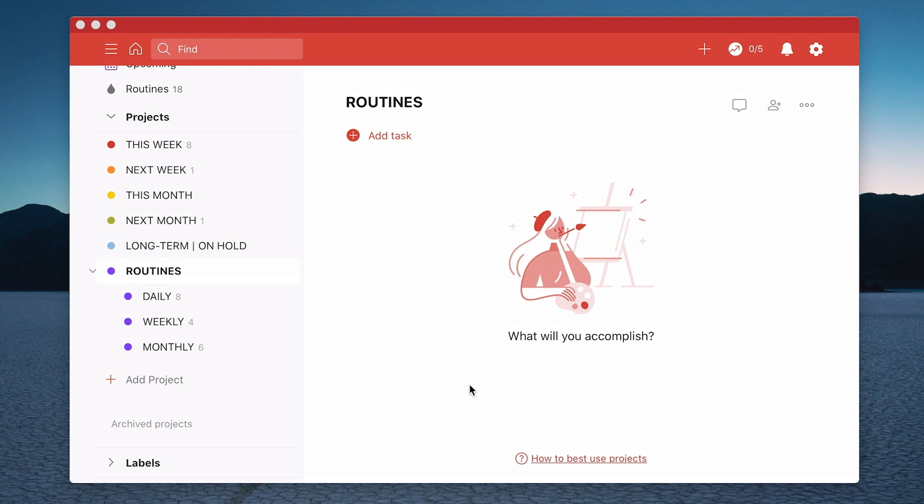And the one tip I can give you is the more project folders you have in that left hand sidebar the more likely you are going to lose a lot of your tasks. And trust me on this one I have played that game. I have been there.